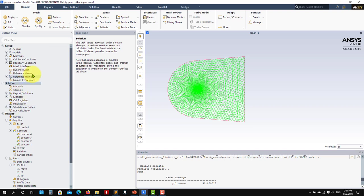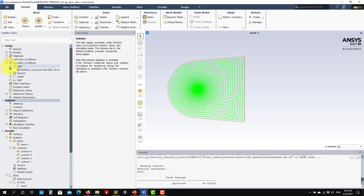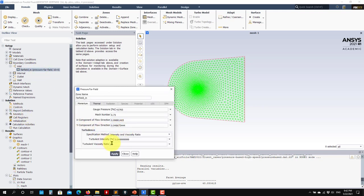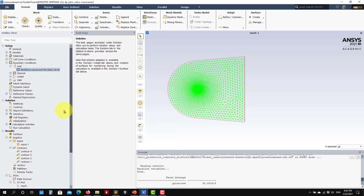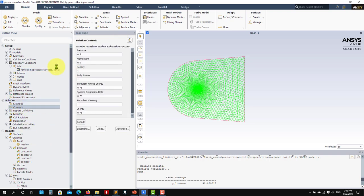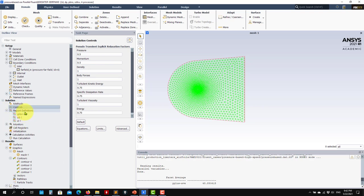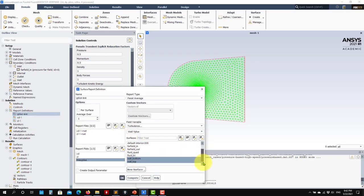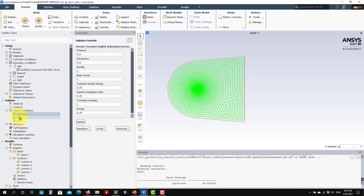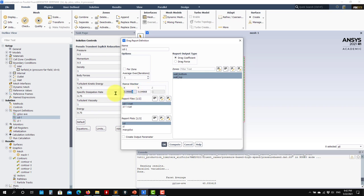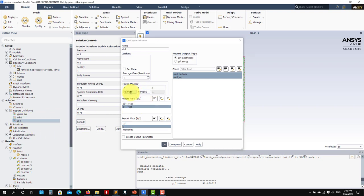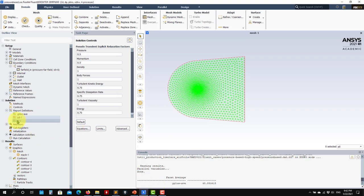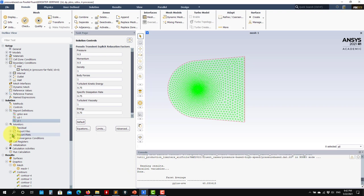Now let's address the numerics and case setup. We're using the default method and default control values. In report definitions I set up y-plus average and CD. For CD, see that I have this transformation — a rotation of the axes to compute forces in the correct reference system. If you change the incidence angle you will also need to correct this rotation when computing the coefficients.